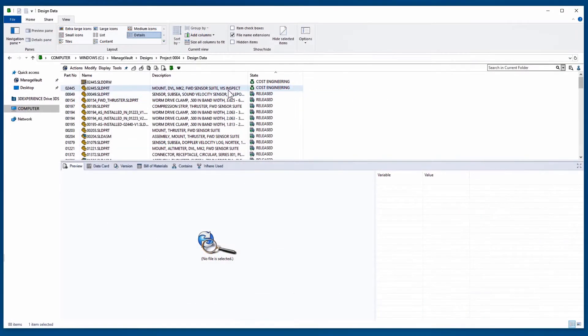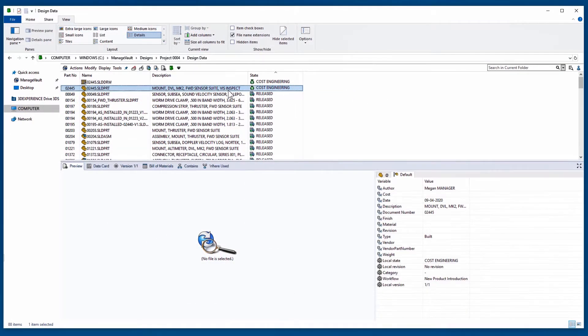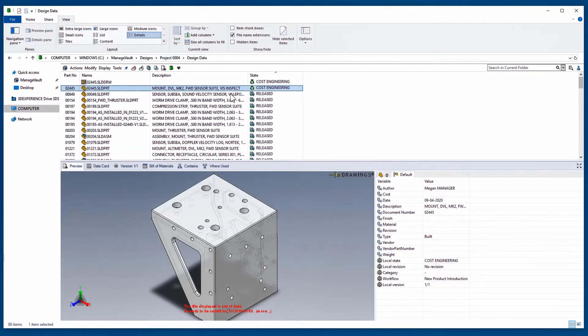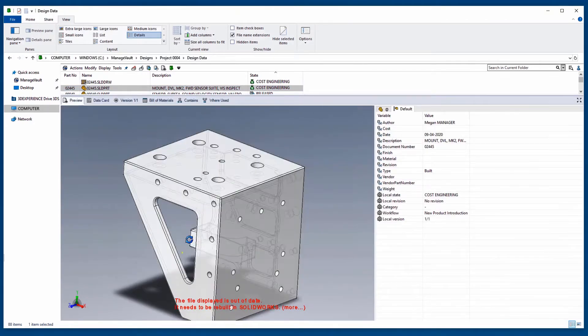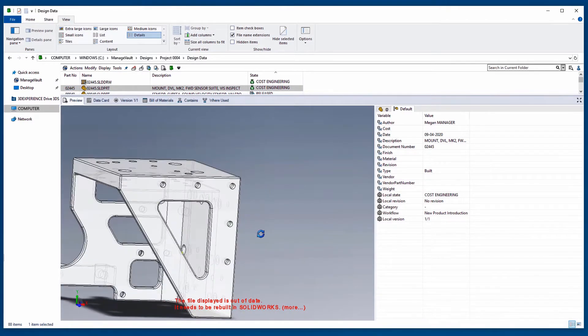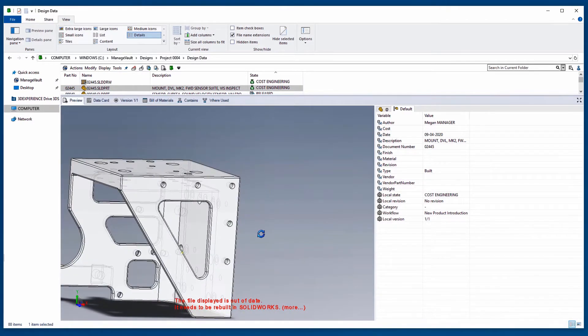This mount for forward sensor suite is in the cost engineering state. I can help here with a redesign, but what about impacted references should I be aware of?